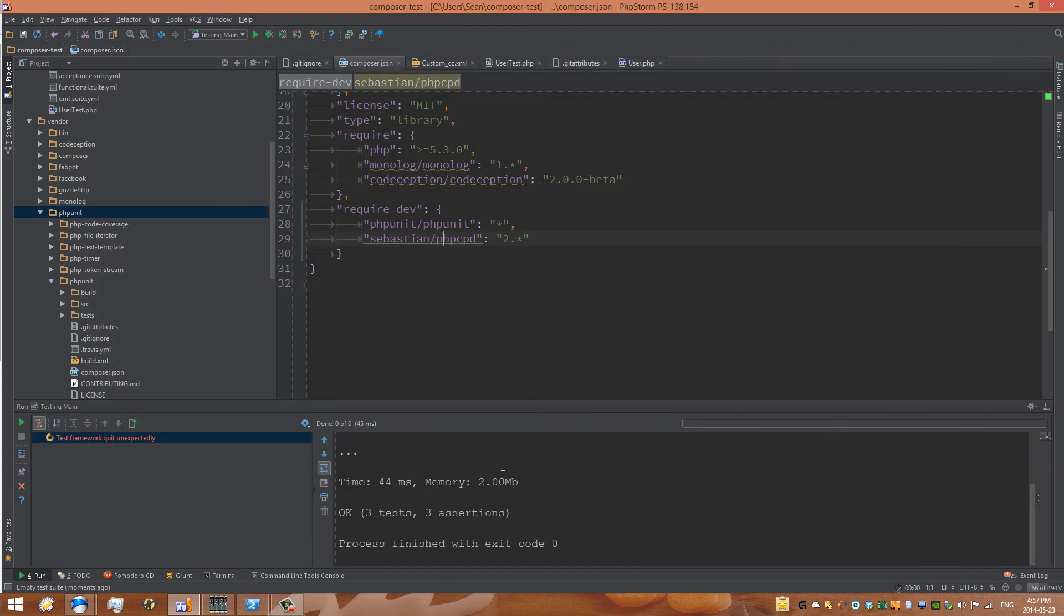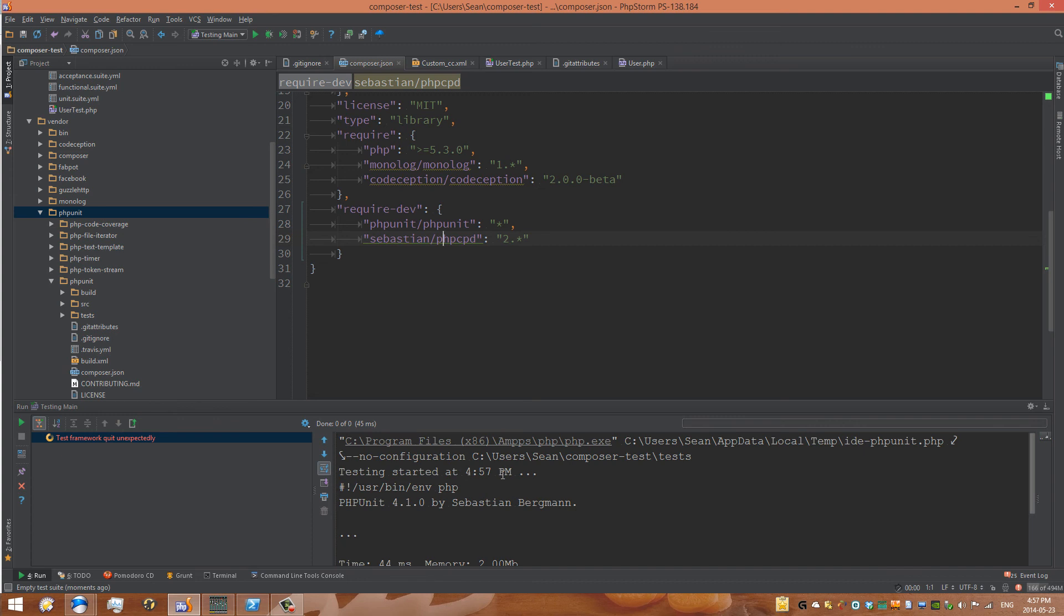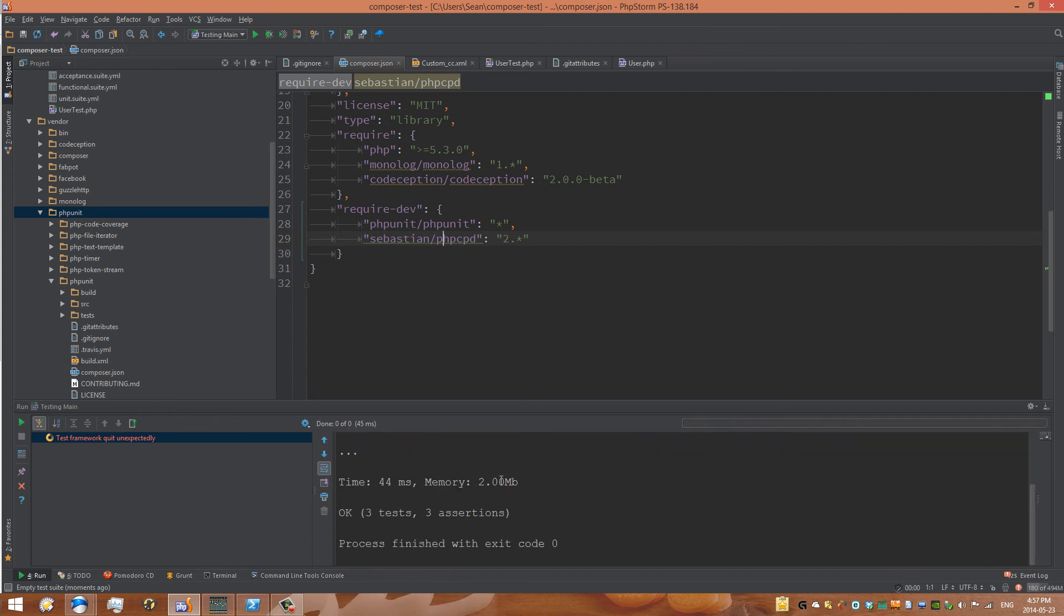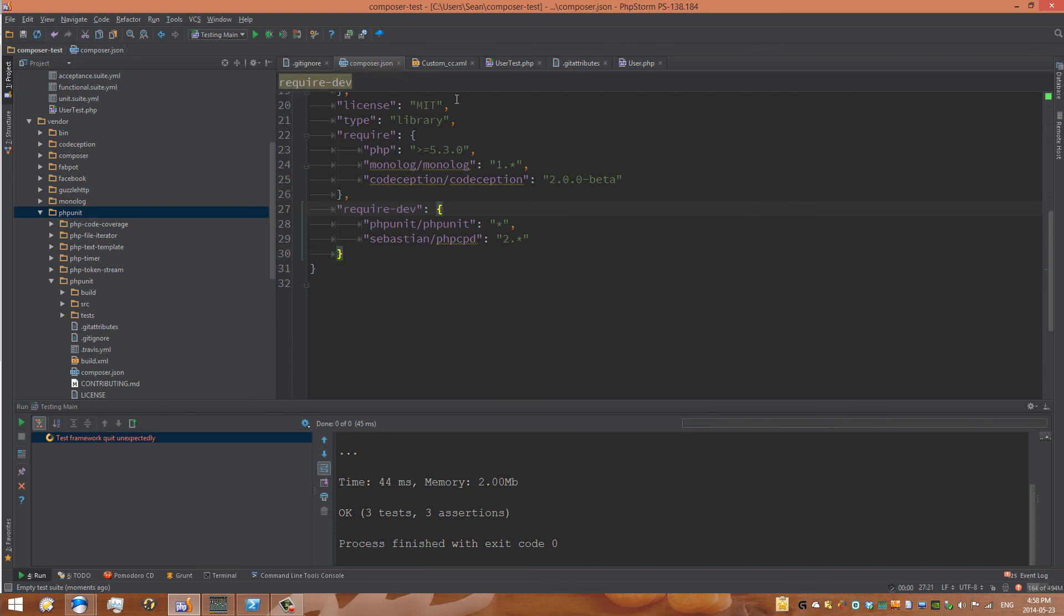We can see here that our tests are passing again. We're getting a little bit of a strange error. But nonetheless, our tests are passing, so we're good. And so now we can continue to use our codeception tool. So in the next video, I'll talk about the ways that we can run our codeception tests and create new unit tests for both functional and integration tests, as well as acceptance tests within codeception.